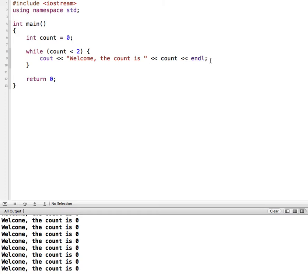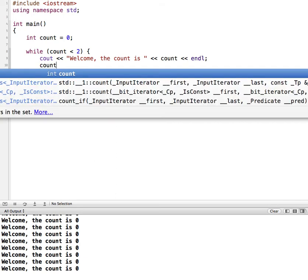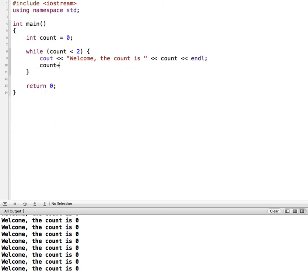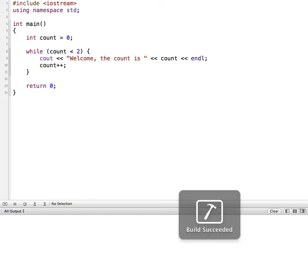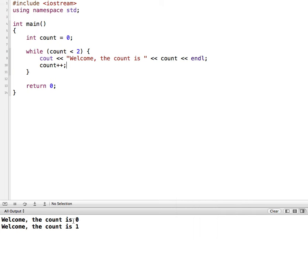So what we'll do is let's change the value of count. So we're starting at 0 and we eventually want it to become false. So let's say count++. Plus plus will increment count by a value of 1. So now if I run this, let me clear this out first. And when we run this, it'll say welcome the count is 0 and welcome the count is 1.